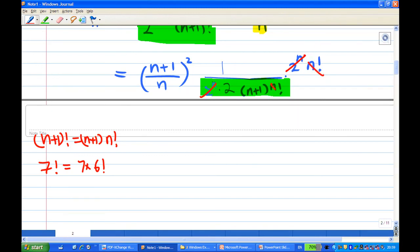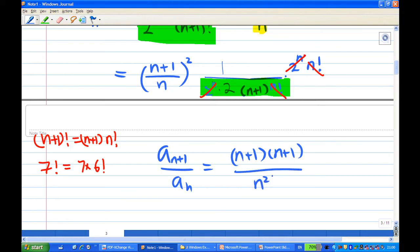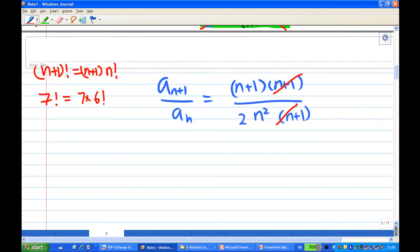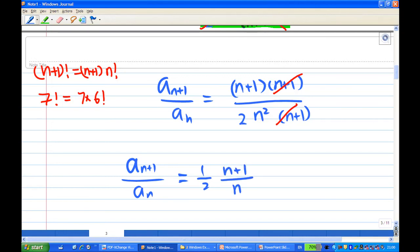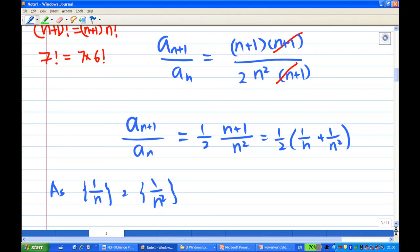After those cancellations, aₙ₊₁ over aₙ equals ½ times (n+1) over n², which we know is ½ times (1/n + 1/n²). Knowing that 1/n and 1/n² are basic null sequences — since 1/nᵖ are basic null sequences — we can apply the combination rule for sequences.